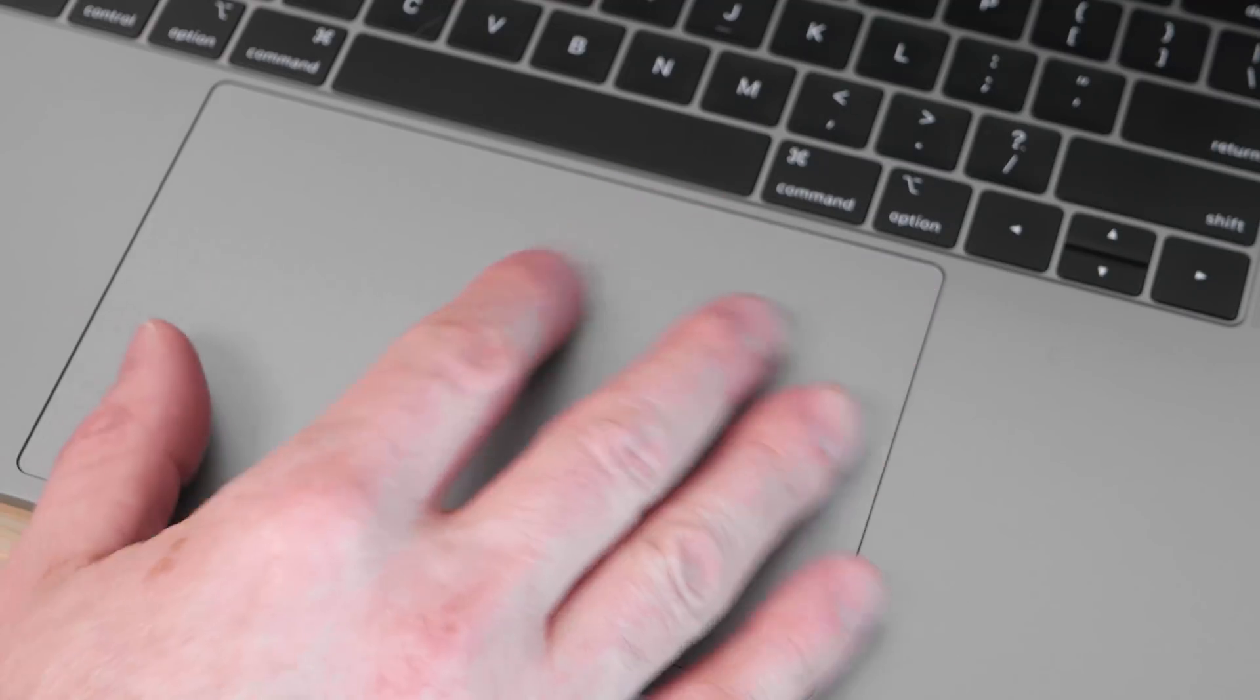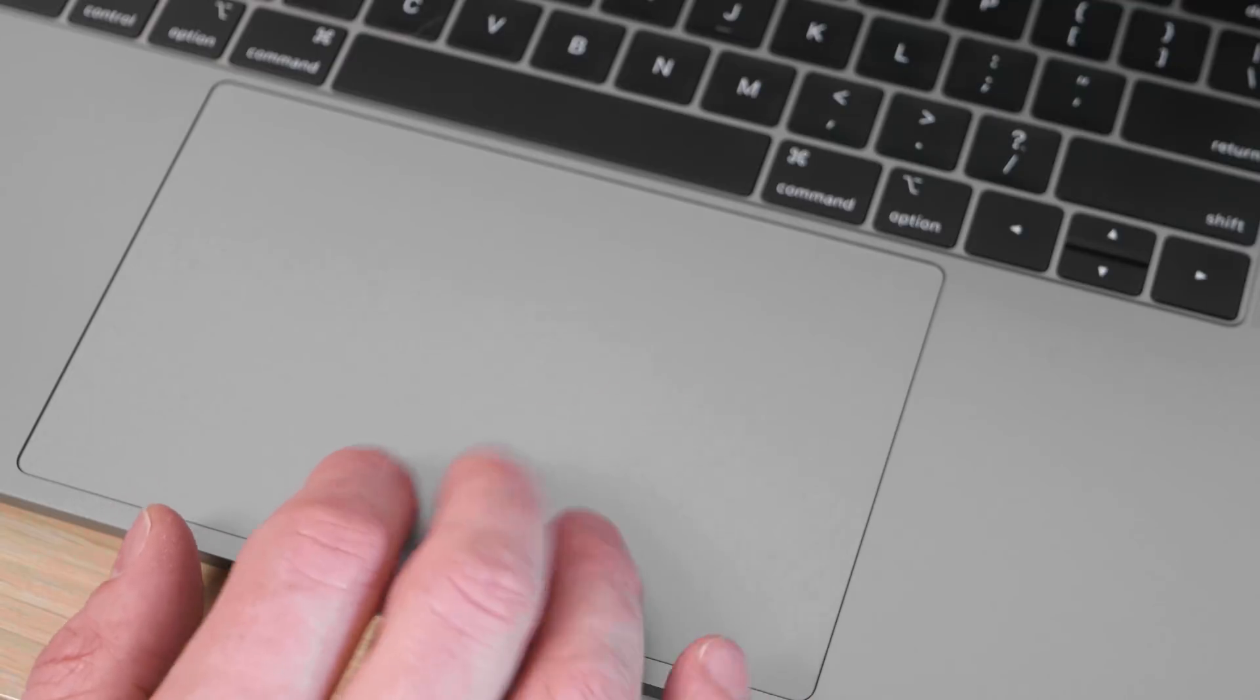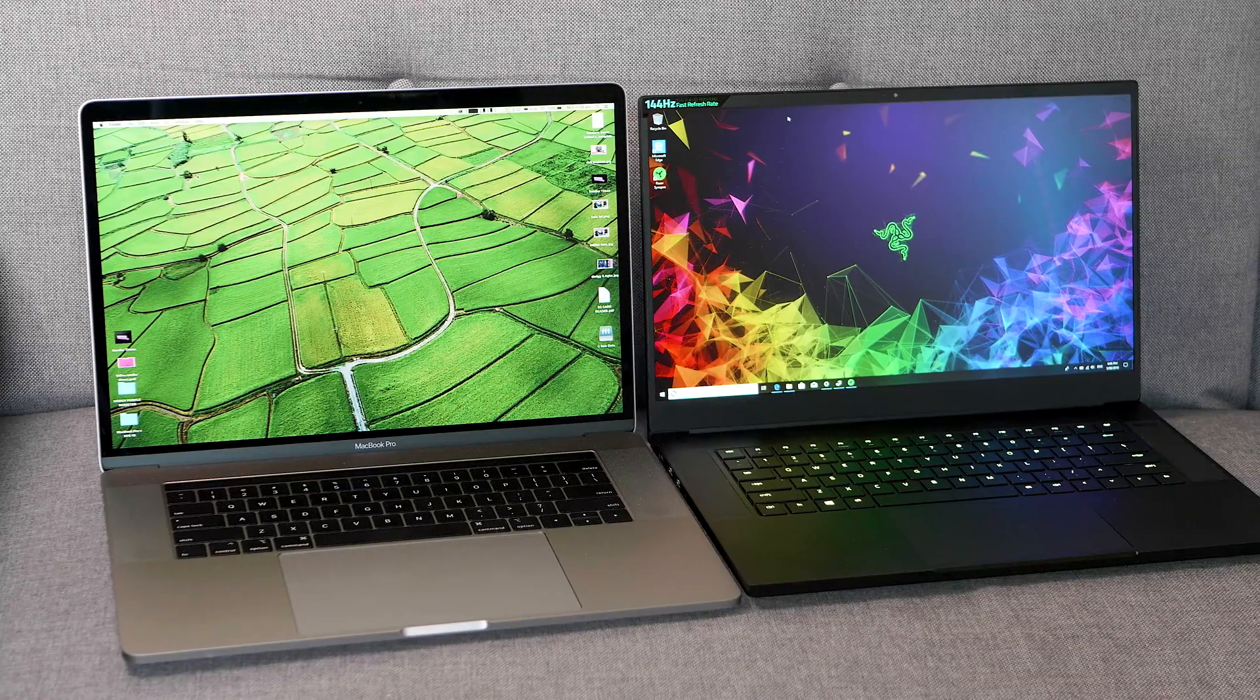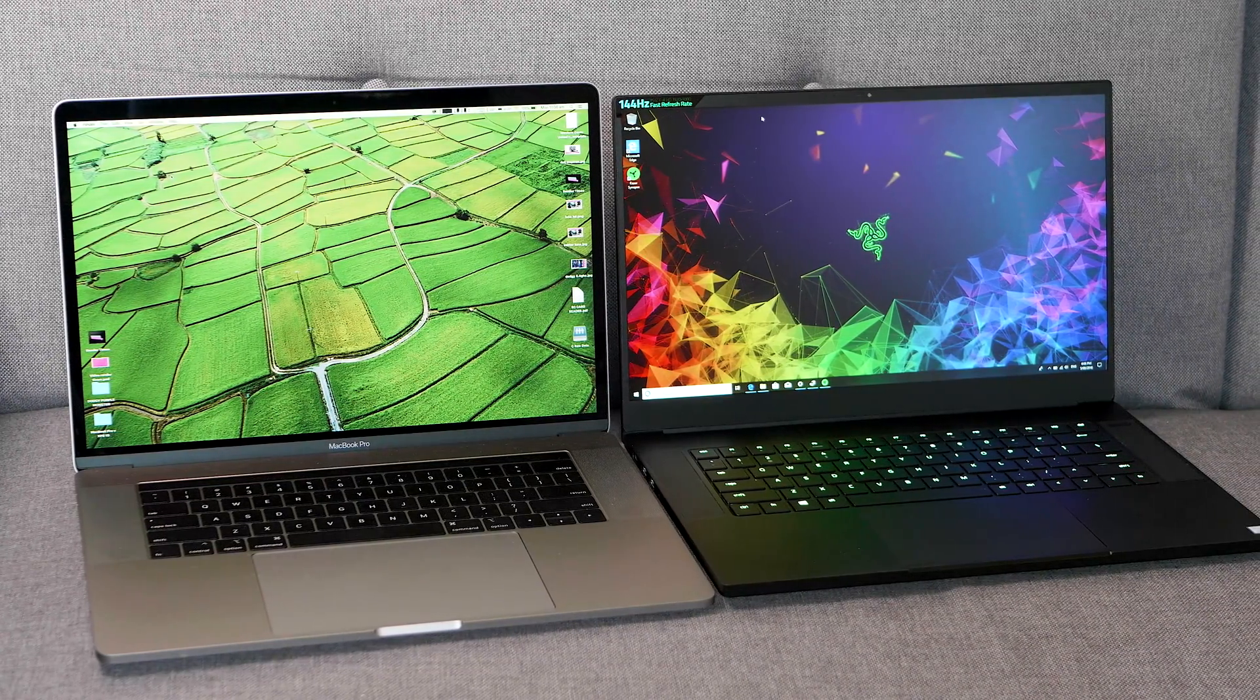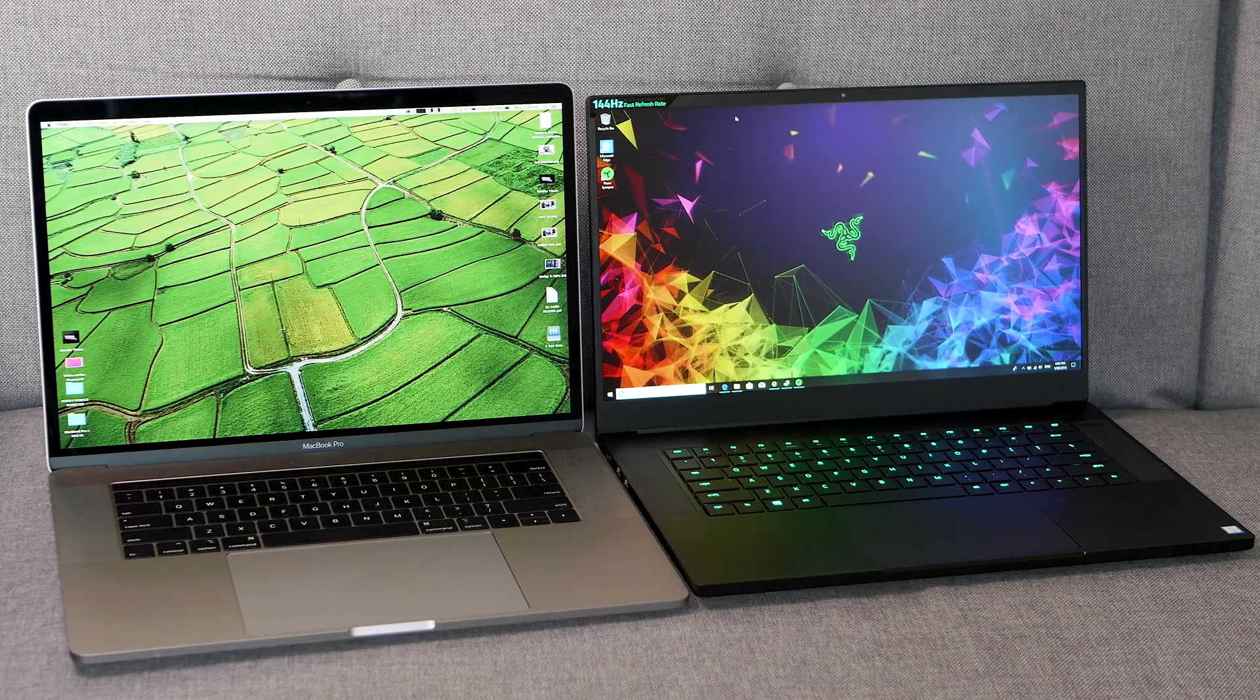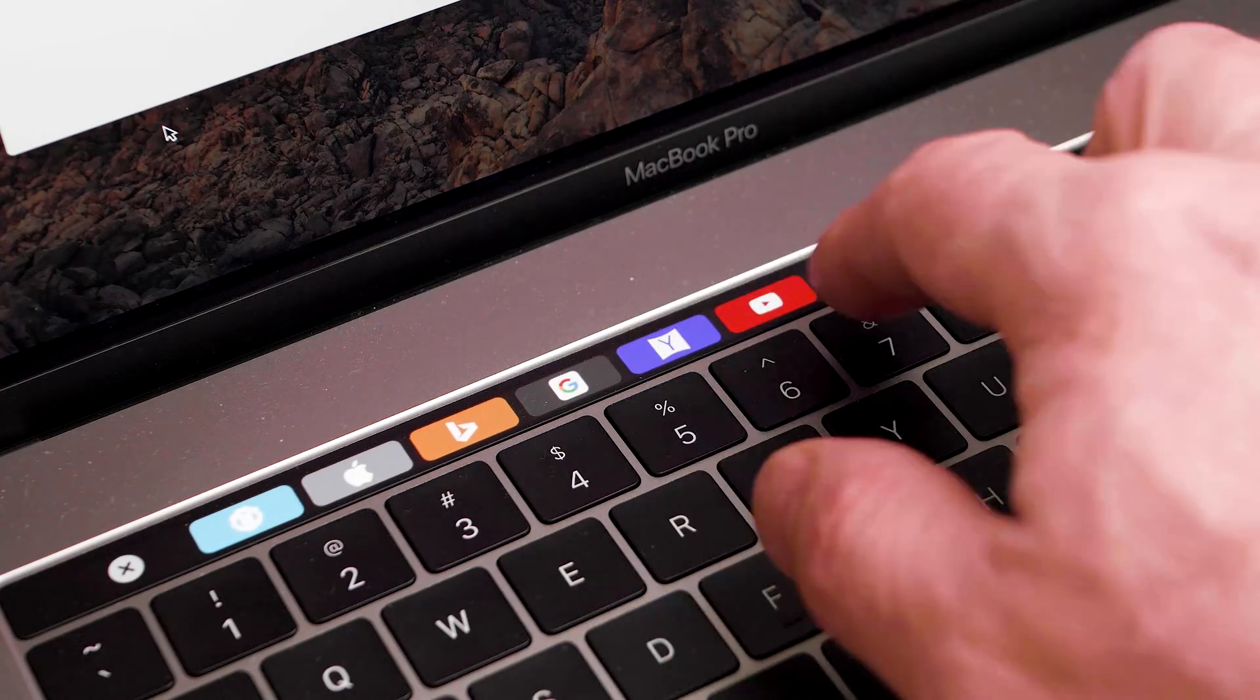But the trackpad, 10 out of 10, best trackpad, haptic feedback. It is just the best. Display is awesome too, so 16 by 10. I love this ratio of display, better than 16 by 9. 2880 by 1800 IPS panel, Retina display. Now has True Tone, it is great to have True Tone. You also have that Touch Bar display there, which I don't really like. I prefer function keys, but yeah, it adds shortcuts and whatever.